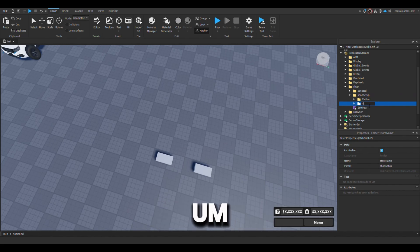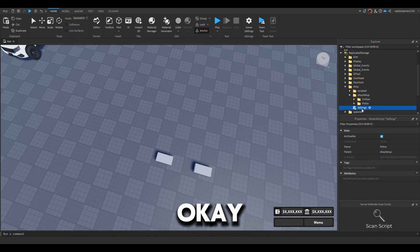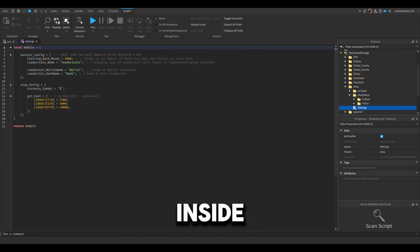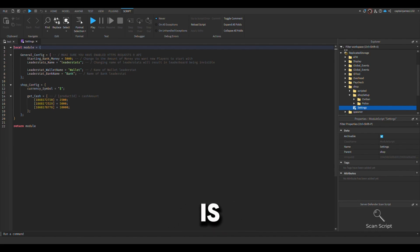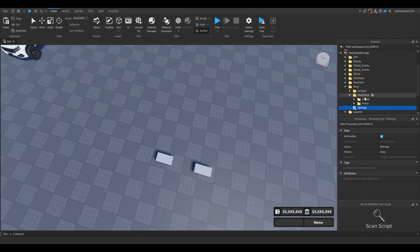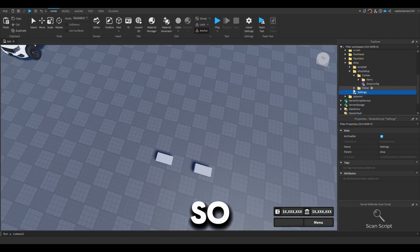Okay, so inside of this area here is where you put your dev products to buy cash in your game. So let's configure the teams now.